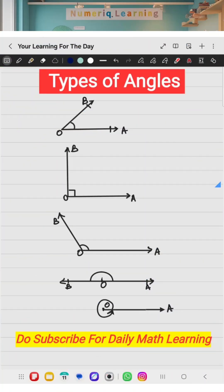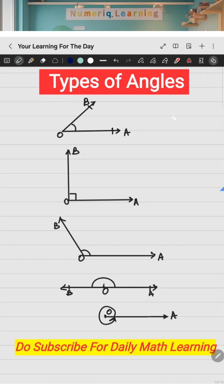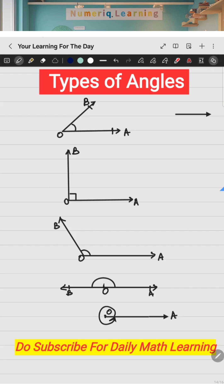Hi everybody. In today's video let's talk about the different types of angles. An angle is normally formed by two rays. A ray is a line which has one end point and the other end is extending — it has only one end point and the other one is endless, it goes on and on. An angle is formed when you have two rays meeting at a same point. Here, OA is a ray and OB is a ray, and they meet at O.